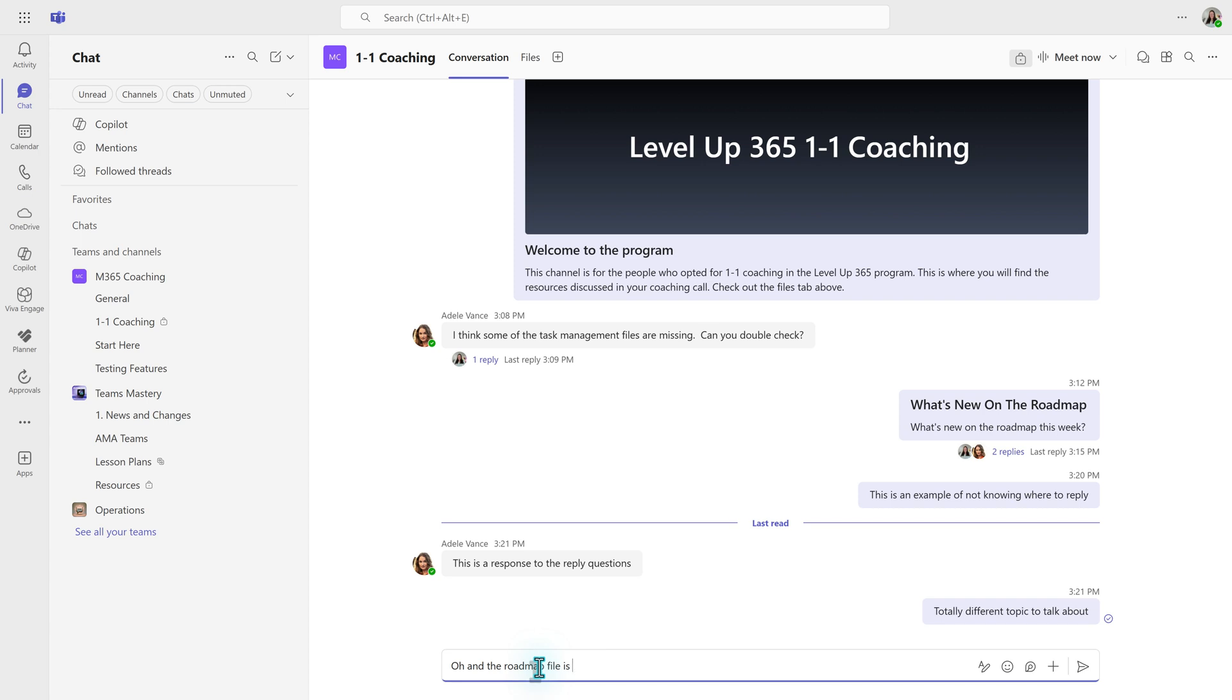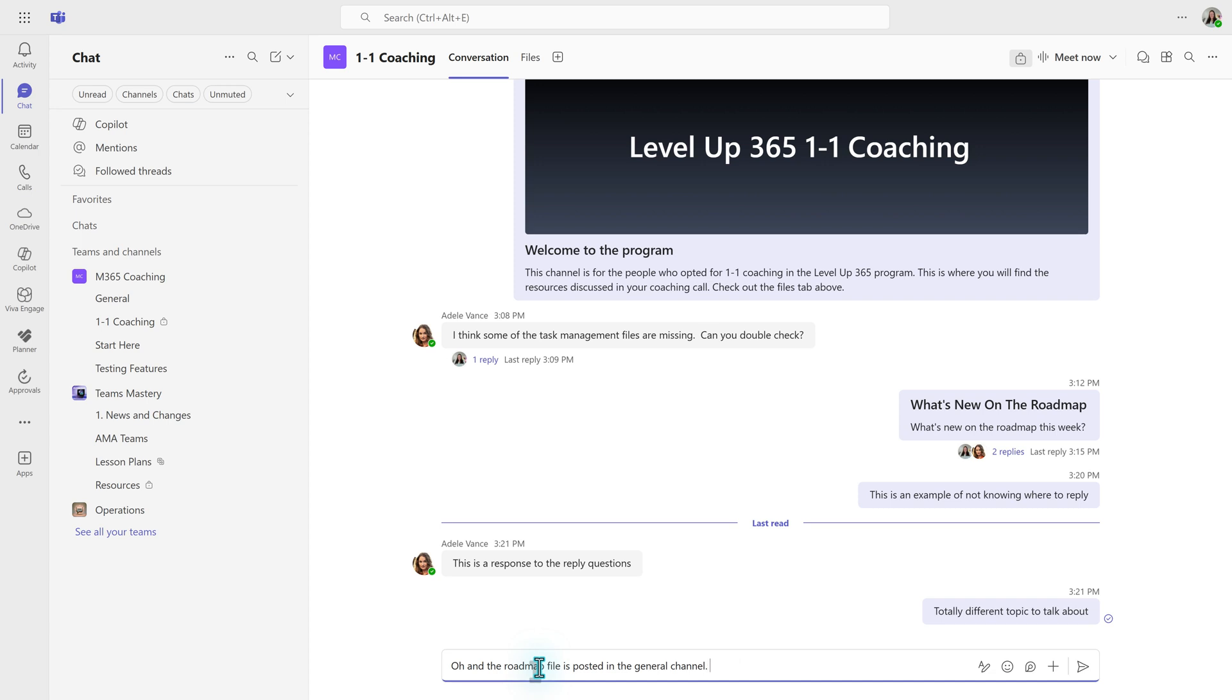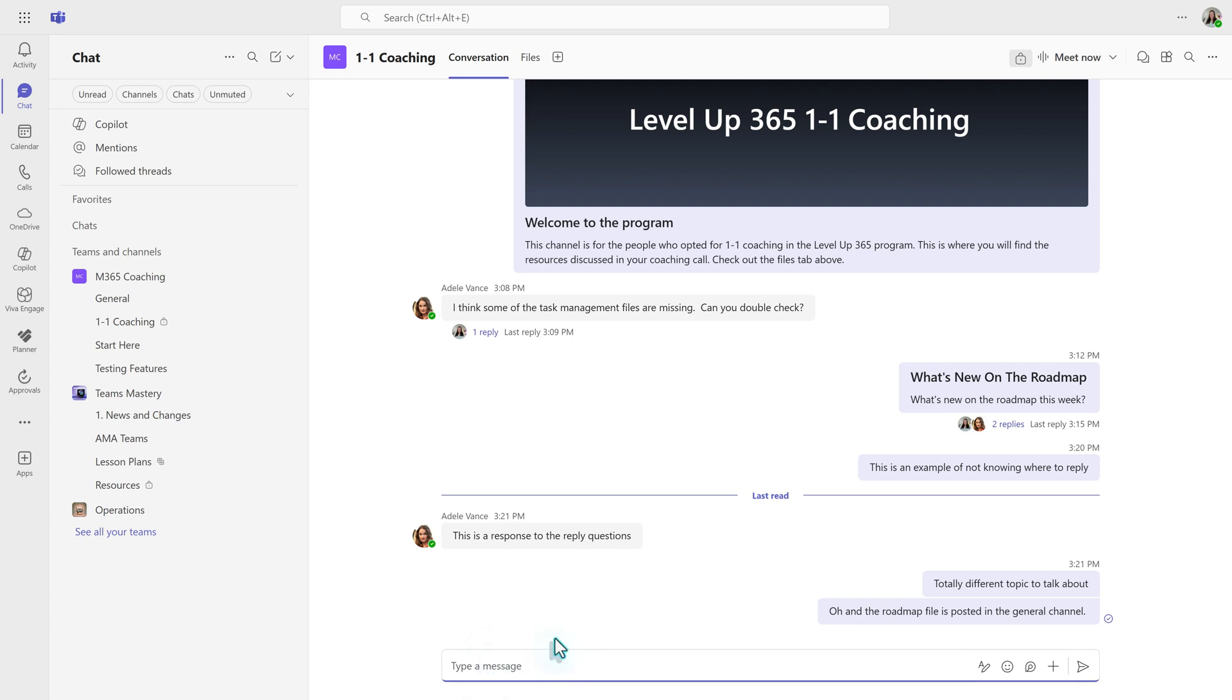Now, if you like the threaded style, what I would suggest is making sure everybody on your team knows how to properly reply to messages to tame the chaos and just do a little bit of education with your team members.